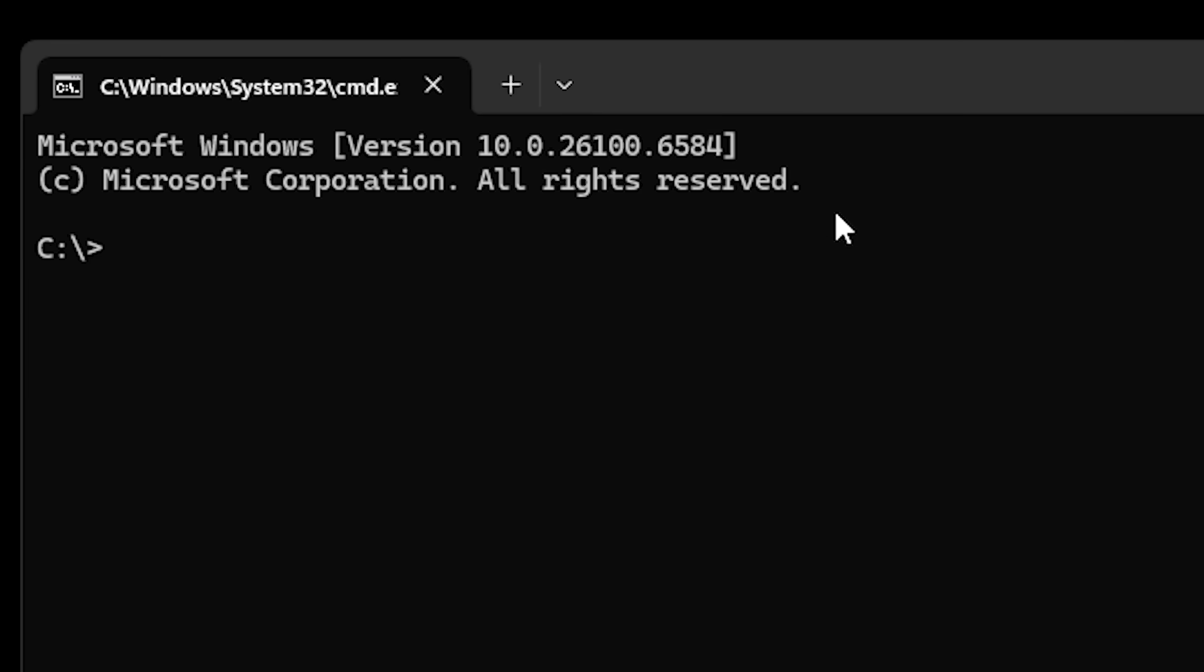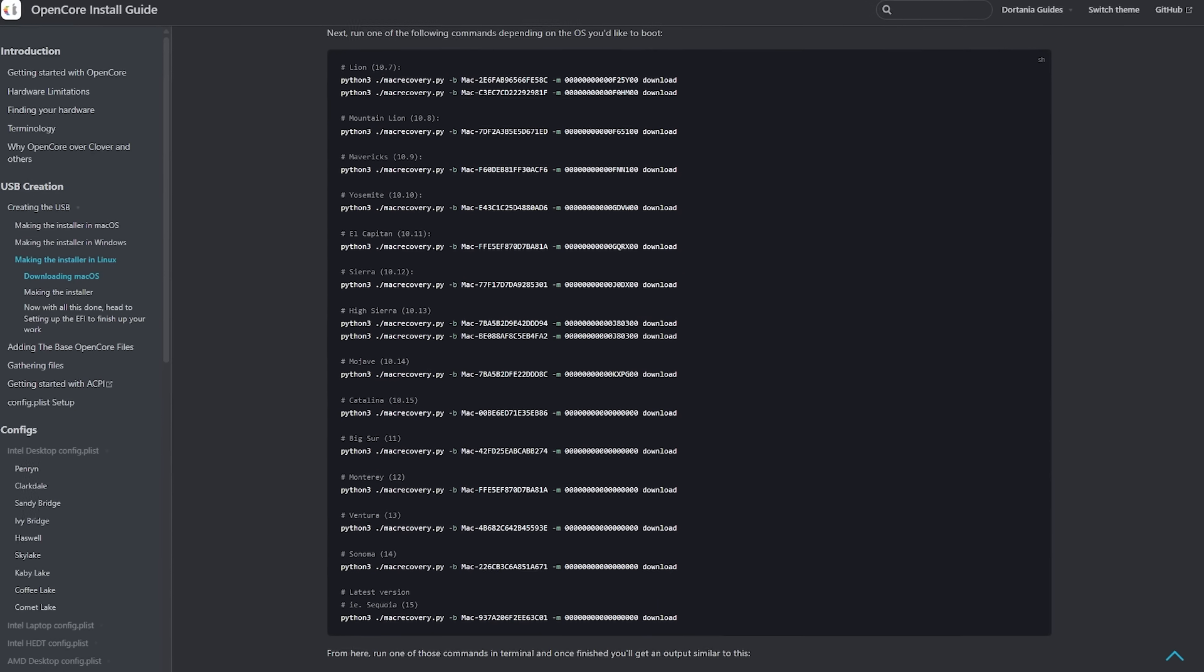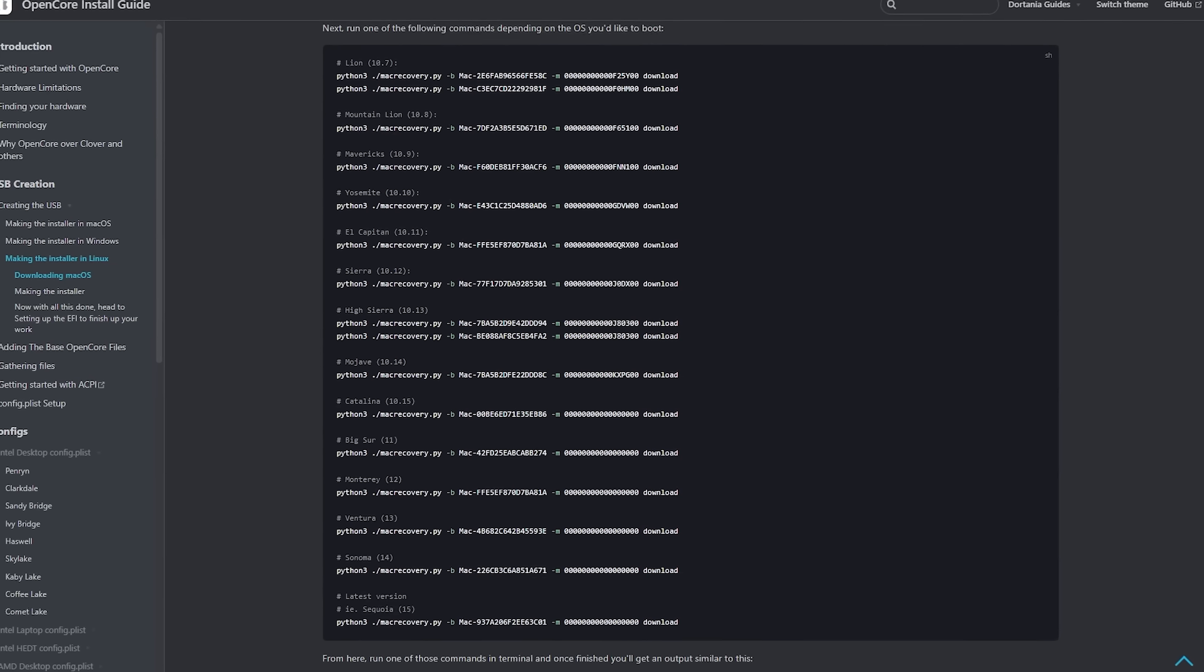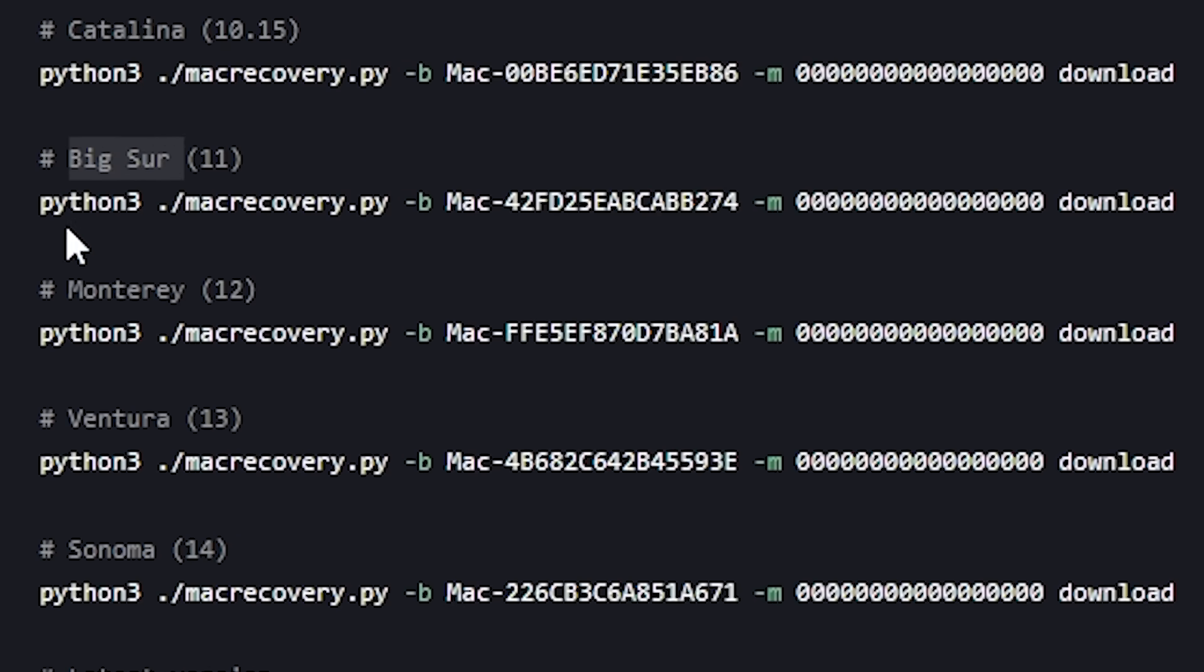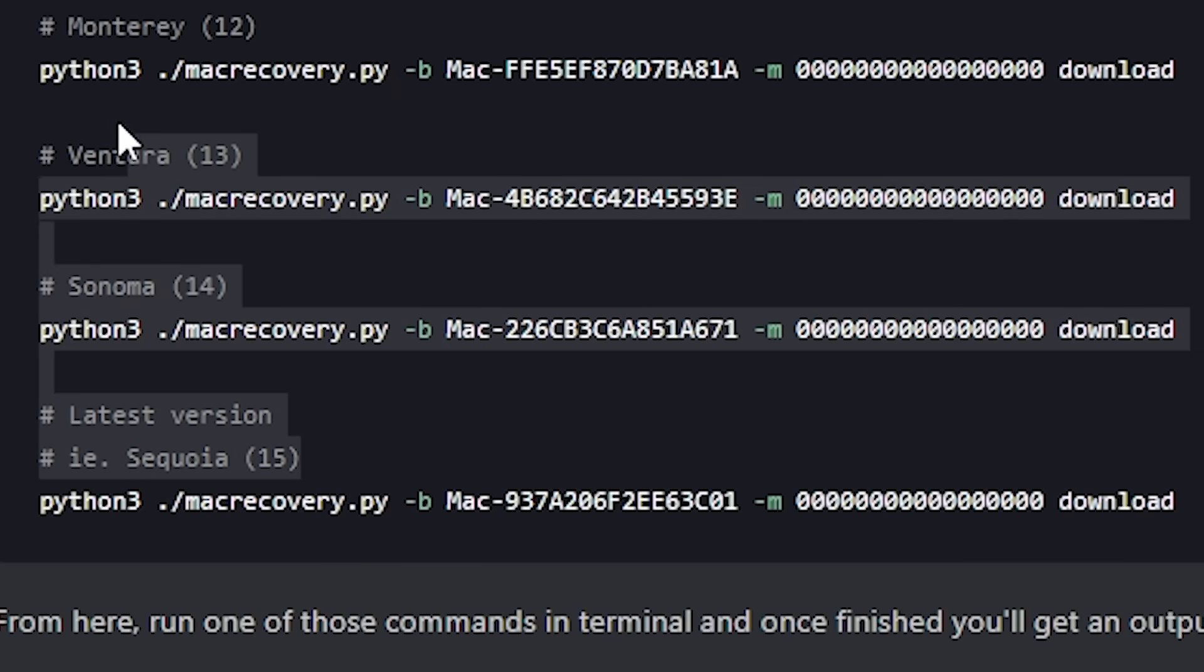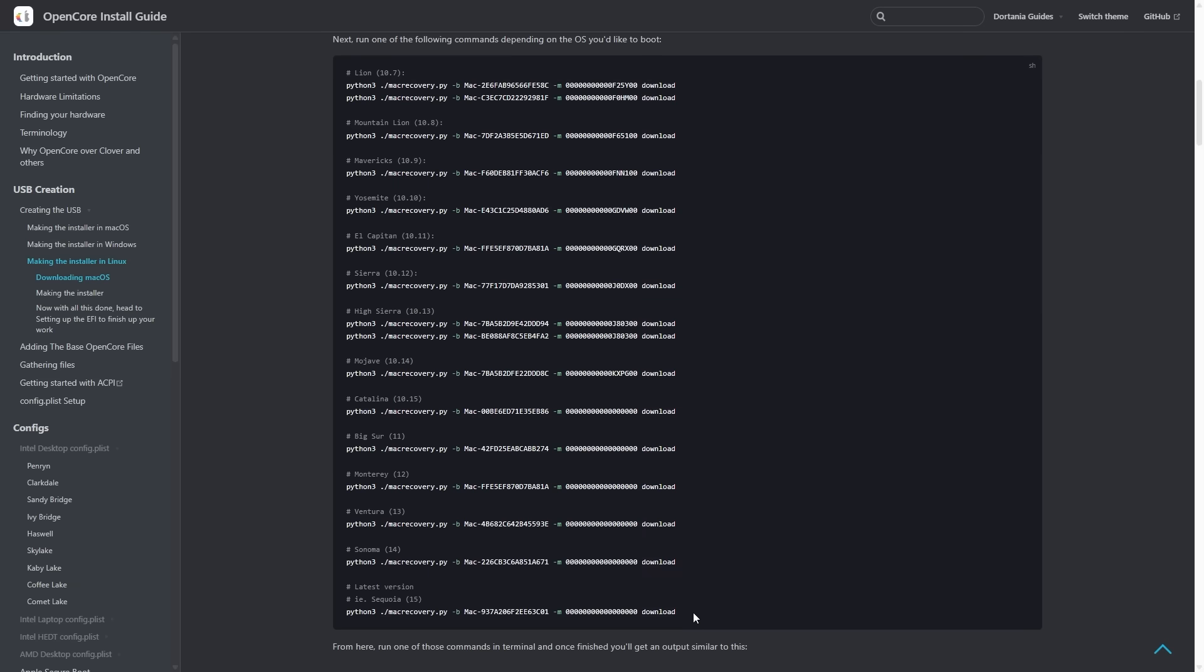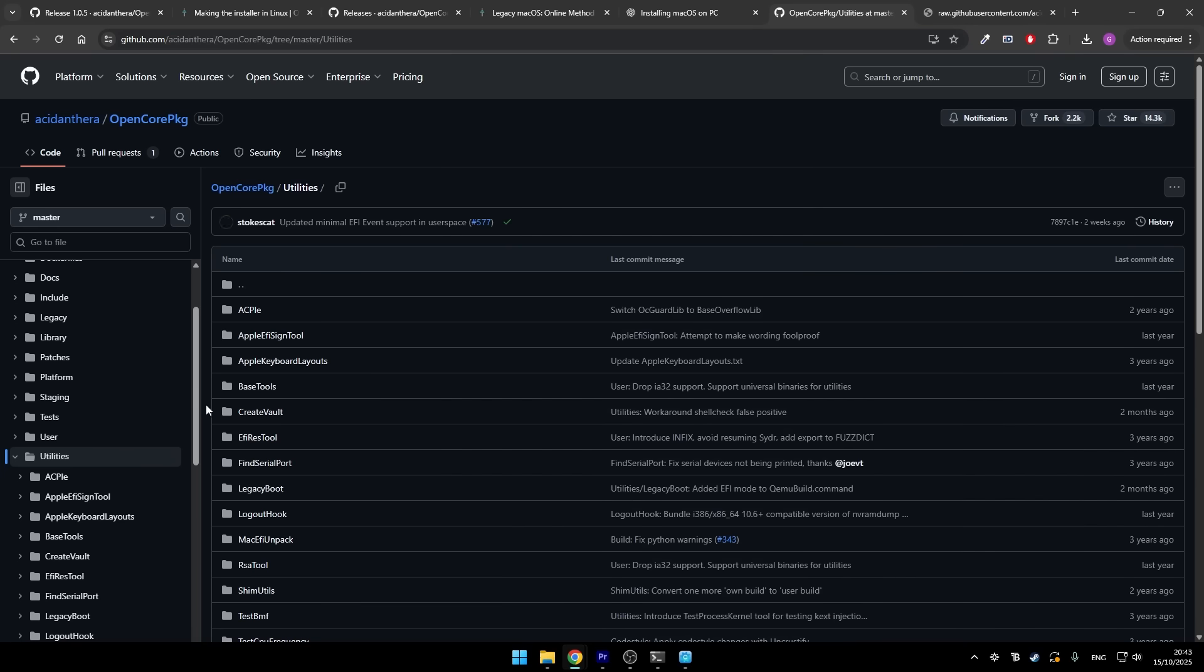But here's where I ran into a problem. The instructions I was following showed me examples of how to download different macOS versions. They had commands for Mojave, Catalina, Big Sur, Monterey, Ventura, Sonoma and Sequoia. But there was no example for Tahoe. Tahoe is the newest version and apparently the documentation hadn't been updated yet. This got me worried. If there was no Tahoe code, that means I wasted all this time setting everything up for a version I couldn't actually get. This is where I had to do some problem solving.